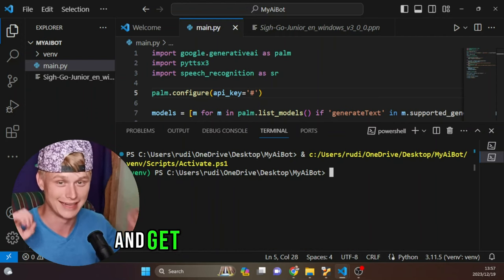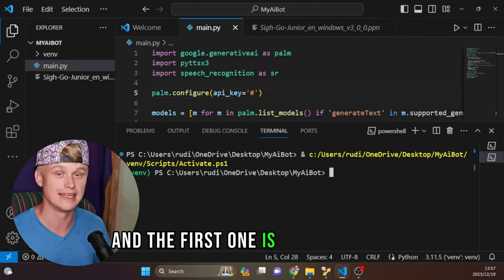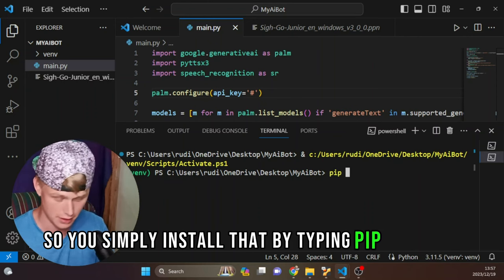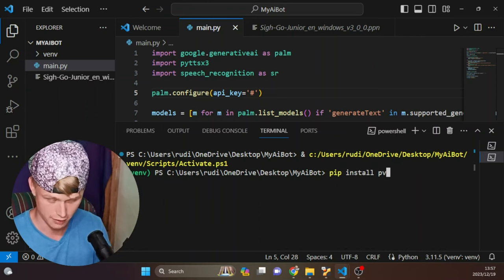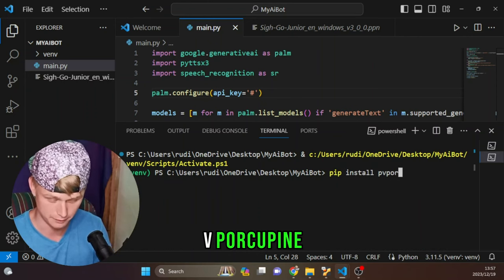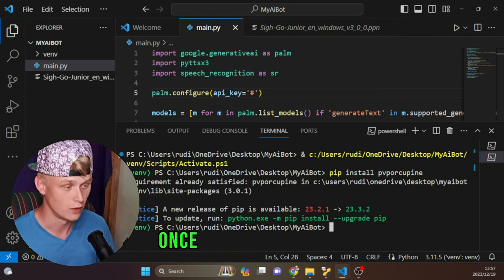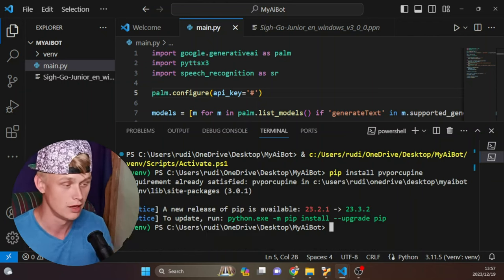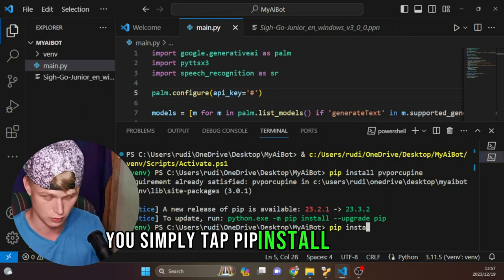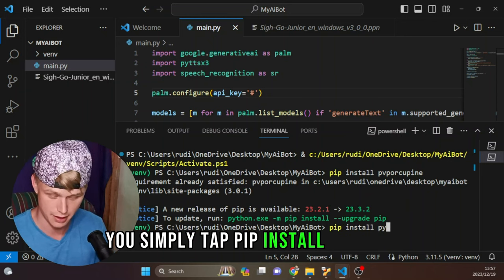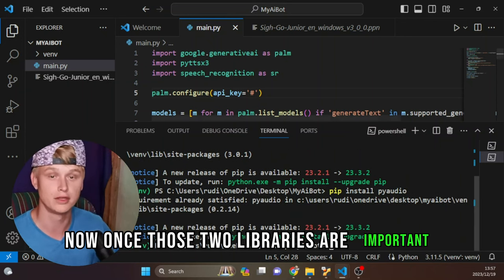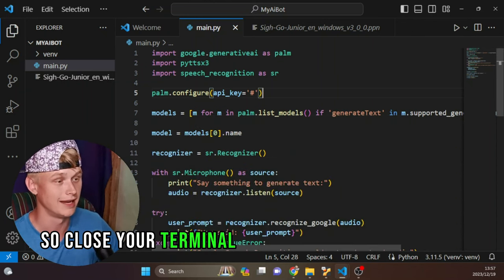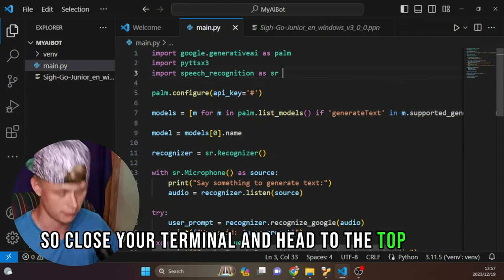Once in your virtual environment, we need to download two new libraries. The first one is pvporcupine — simply type 'pip install pvporcupine' and let that install. Once installed, we also need to install PyAudio, so type 'pip install pyaudio.' Once those two libraries are installed, close your terminal and head to the top of our project.